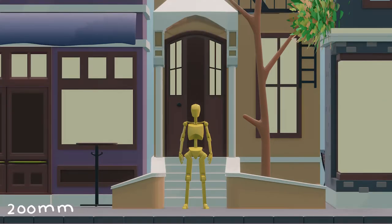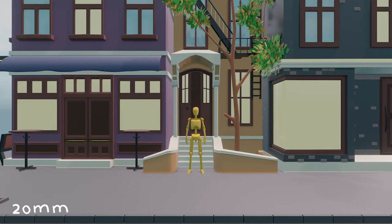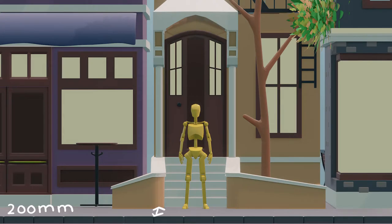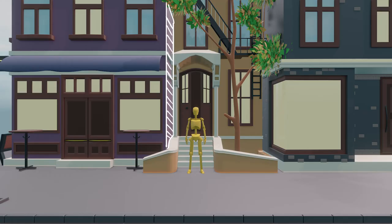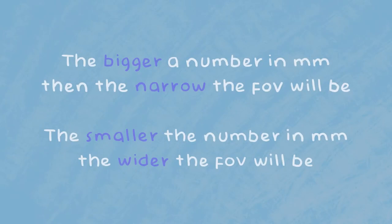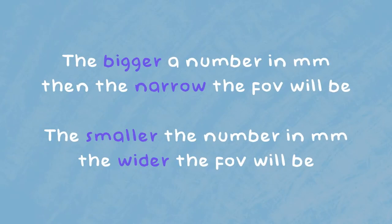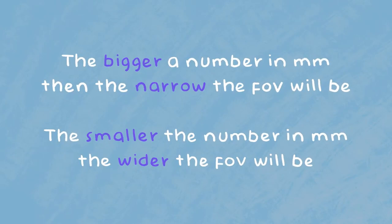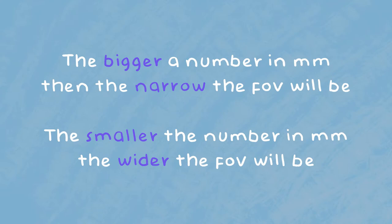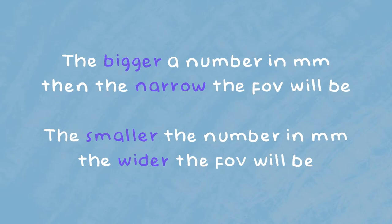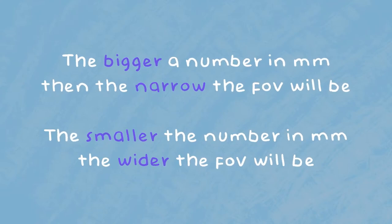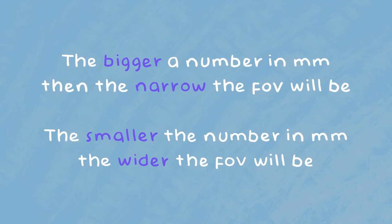This is when we really start to see how changing the focal lengths affects our image. The more we increase our focal length, the more things become compressed in the image. You'll notice that the distance between the curb and our character is shortening, and so is the side of this purple building. Simply put, the bigger a number in millimeters, then the narrower the field of view will be, and the smaller the number in millimeters, then the wider the field of view will be.